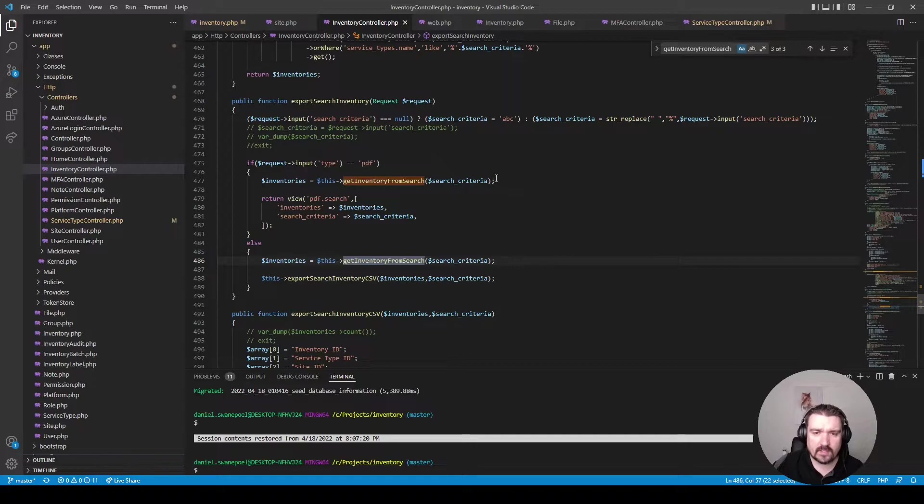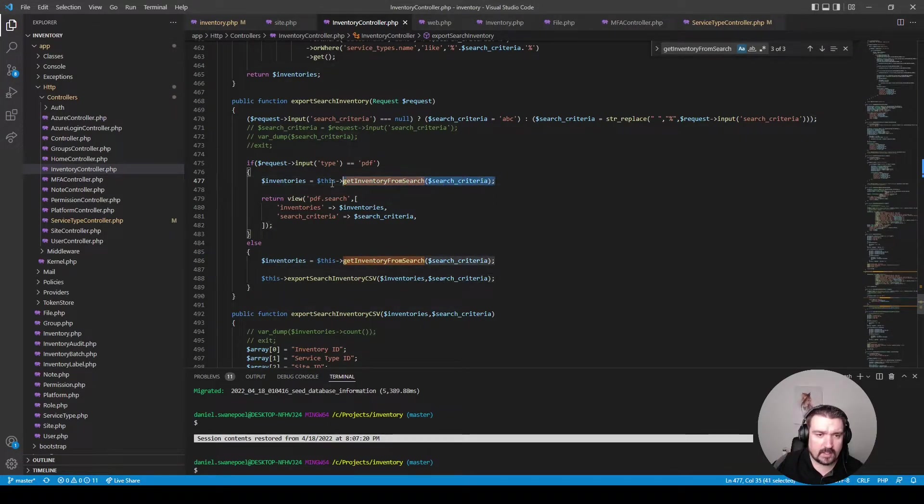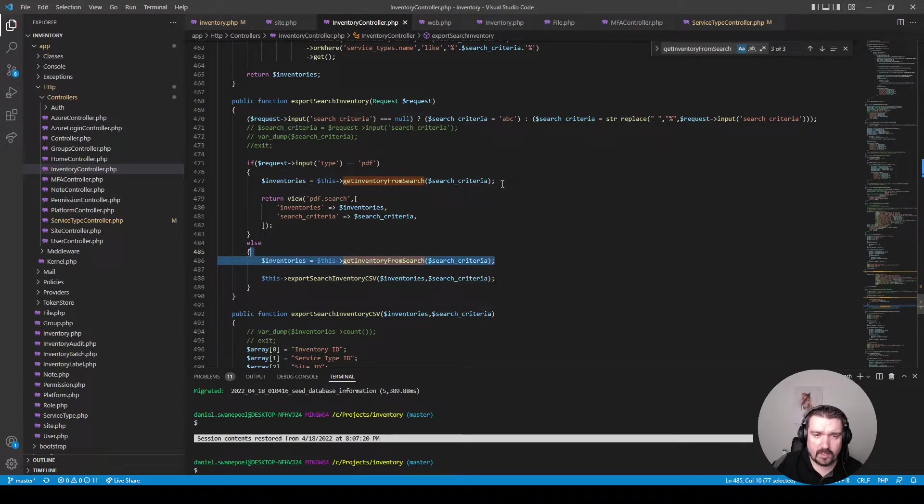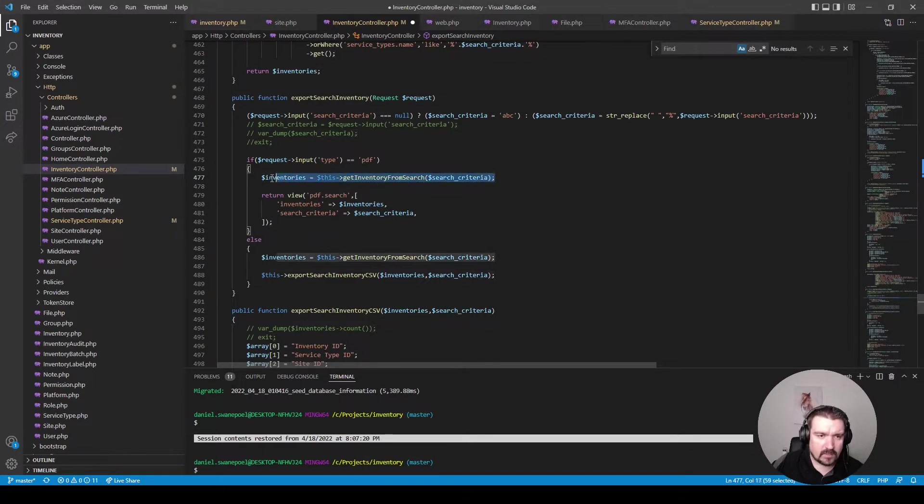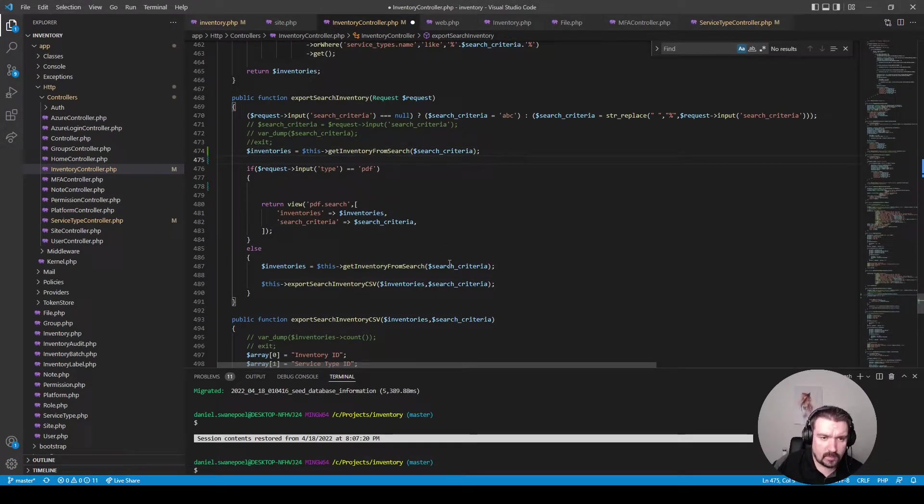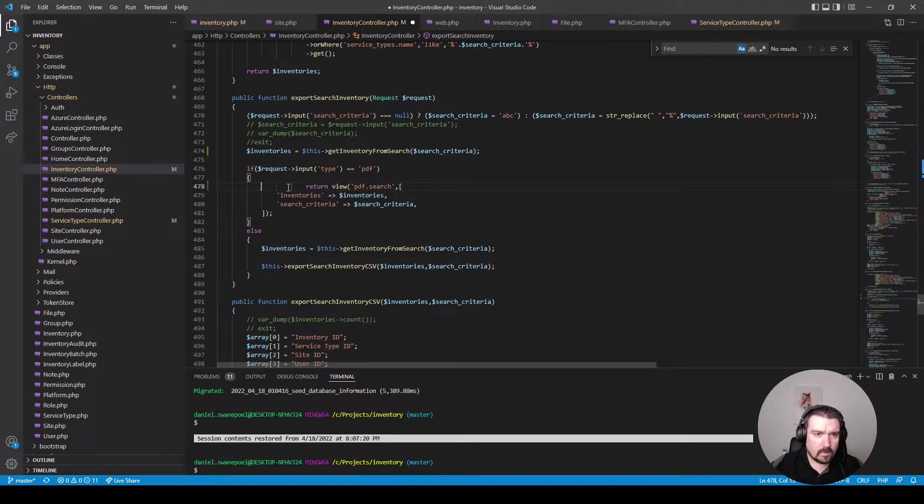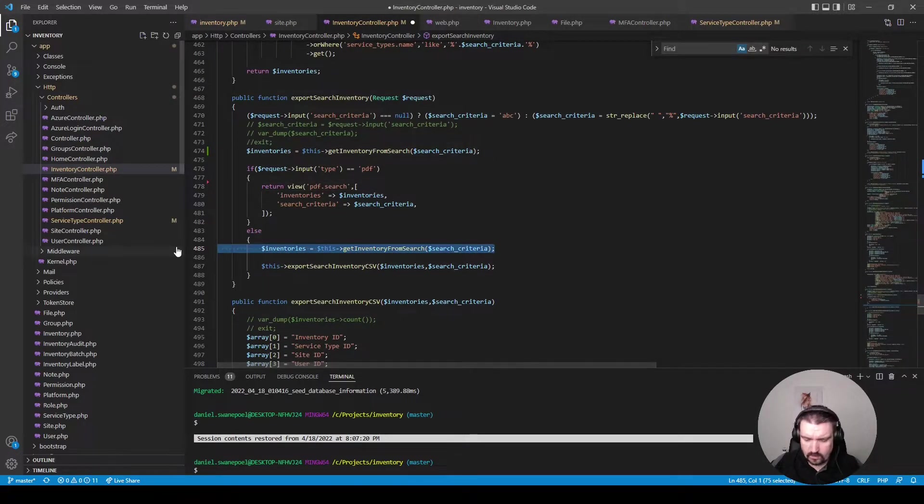Okay so now I can see there's a bit of code duplication going on here because it gets the inventory from the search in both the if and the else statement. So we can basically extract it and place it above the if statement like so and remove it from the else.